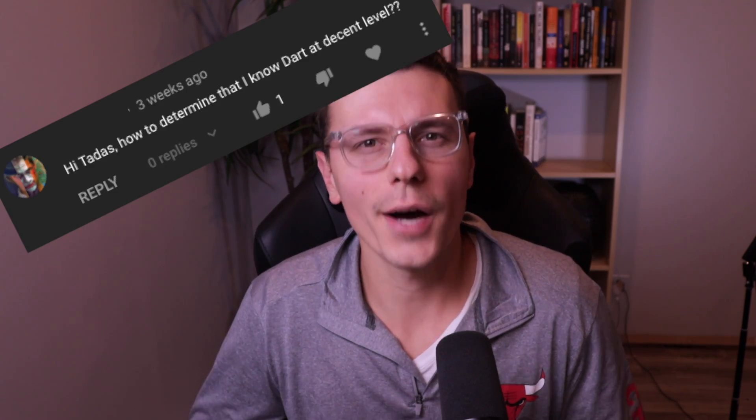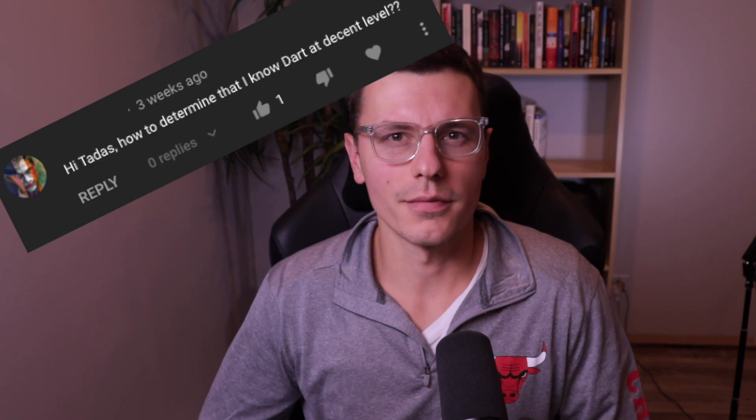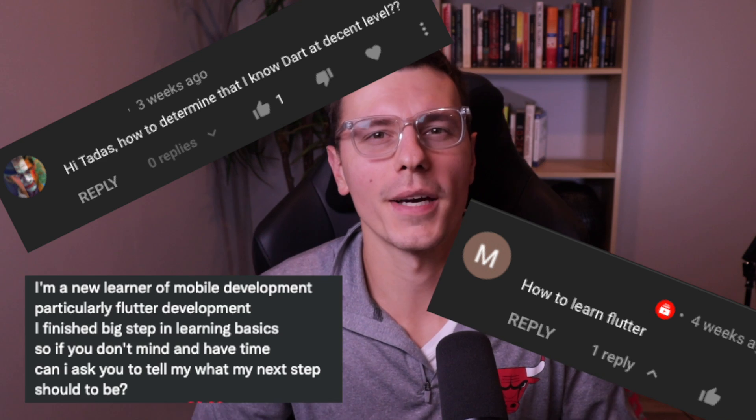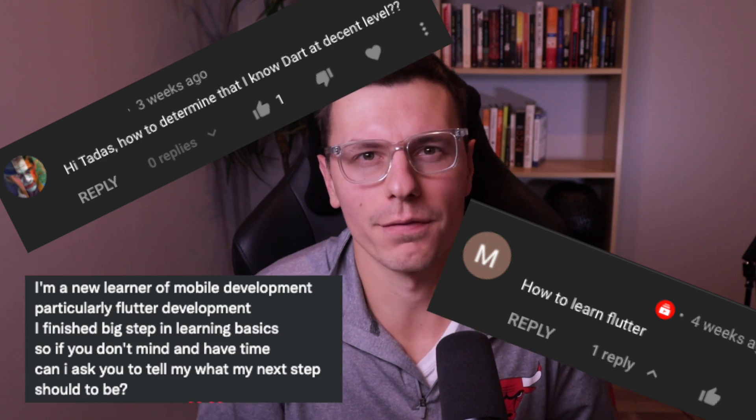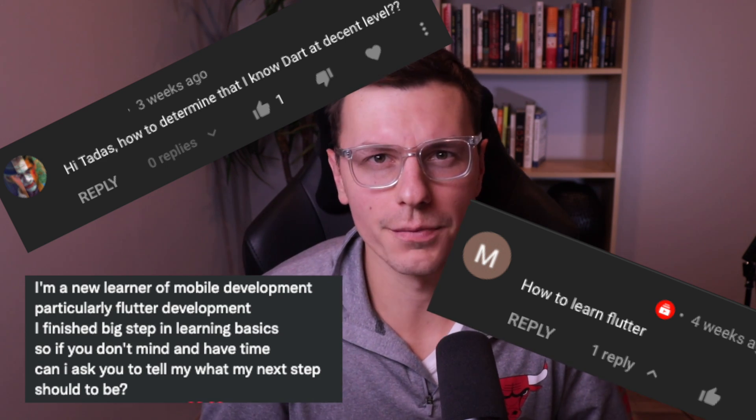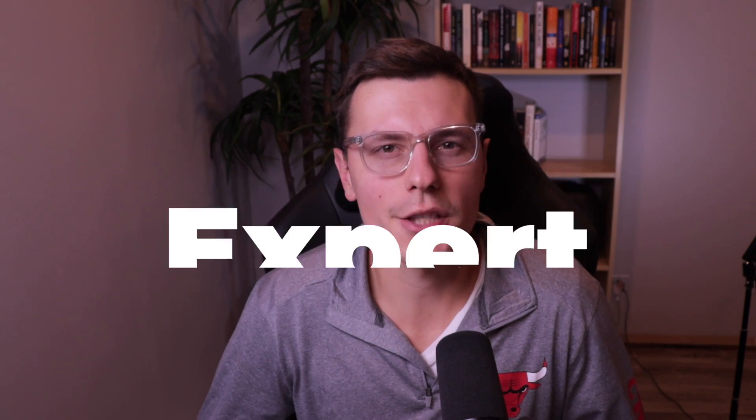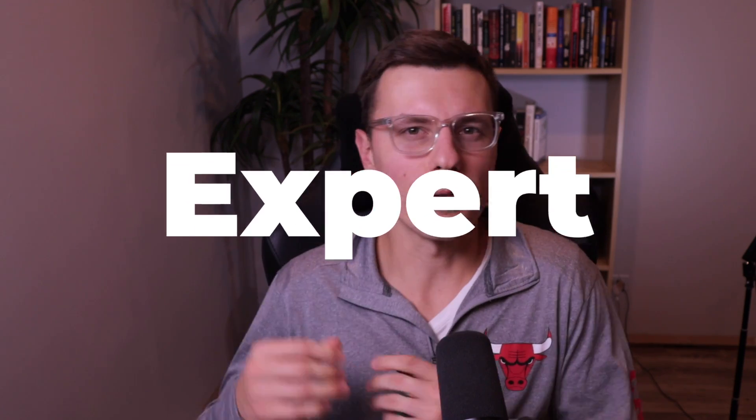Some of the most common questions I receive are, how do I learn Dart? How do I learn Flutter? What are my next steps in my Flutter learning journey? By the end of this video, I will give you a full picture of how to go from a beginner to an expert in Flutter.